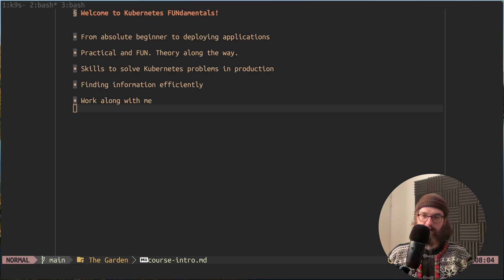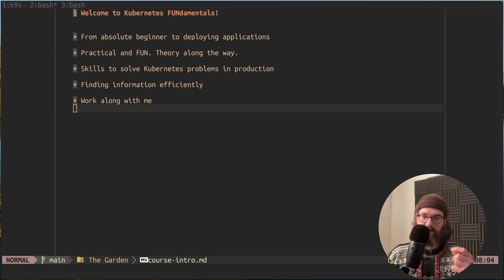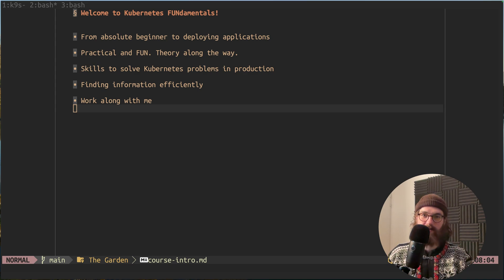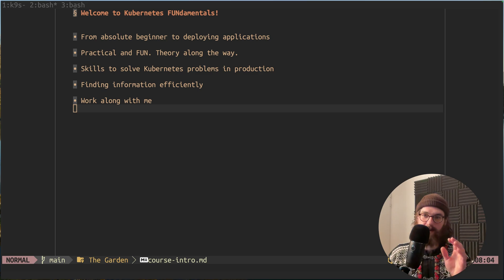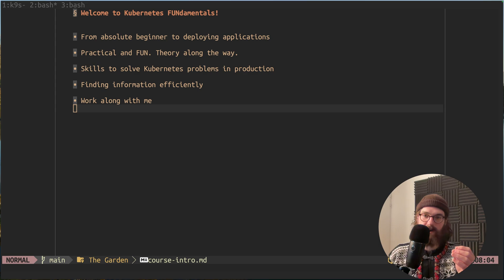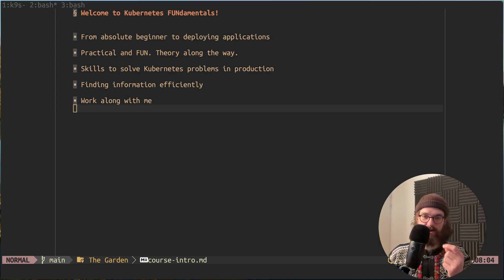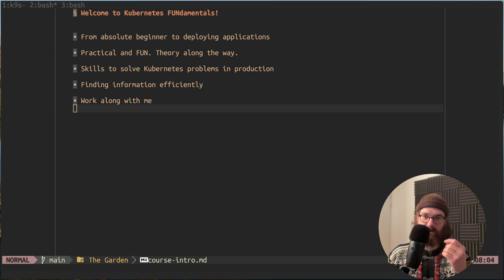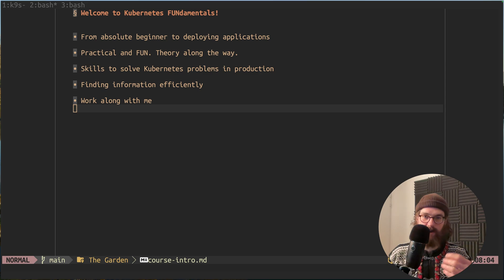We're going to be doing practical tasks already from module one, and when we encounter a problem, I'm going to show you how to look up the information that is needed to solve the problem. And this is much more powerful than just showing you how to do things or just showing you how to write the YAML files, which is frankly what most courses do.